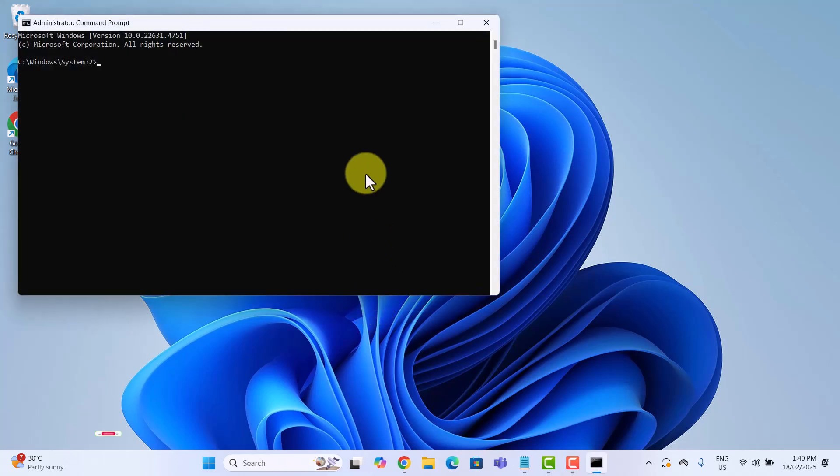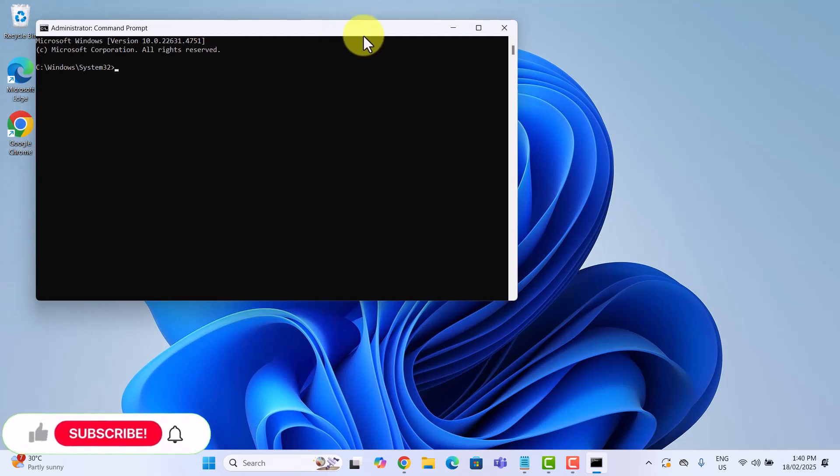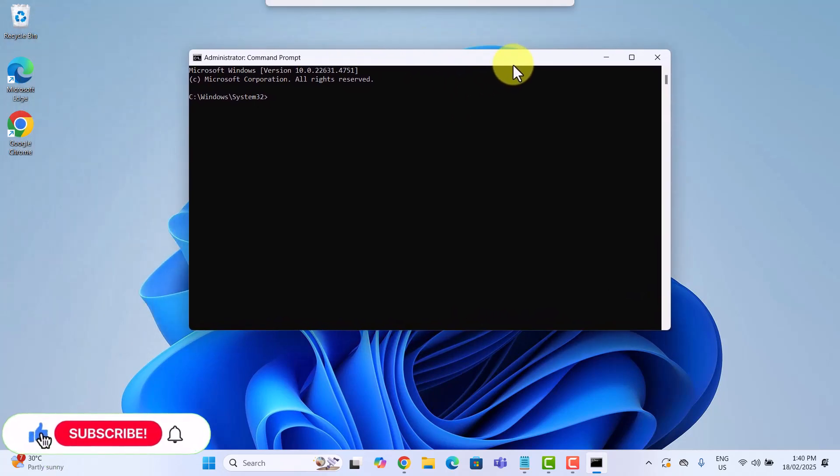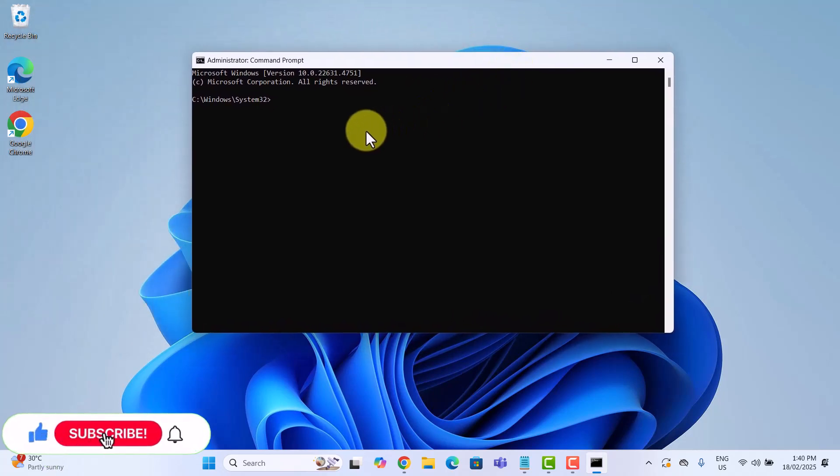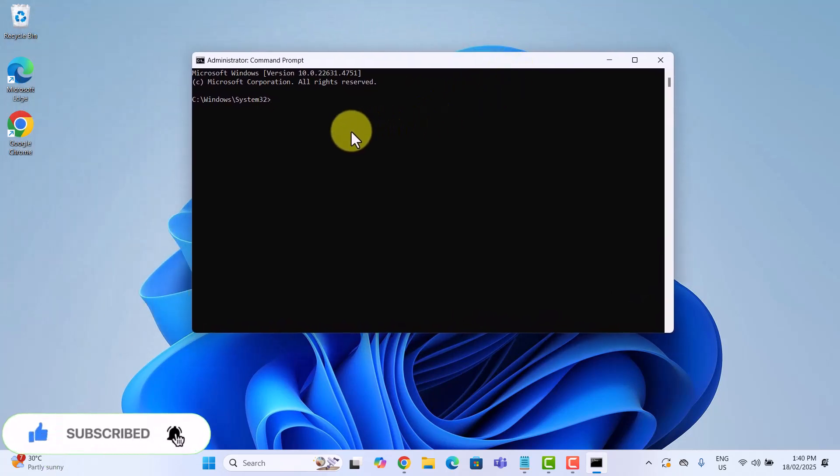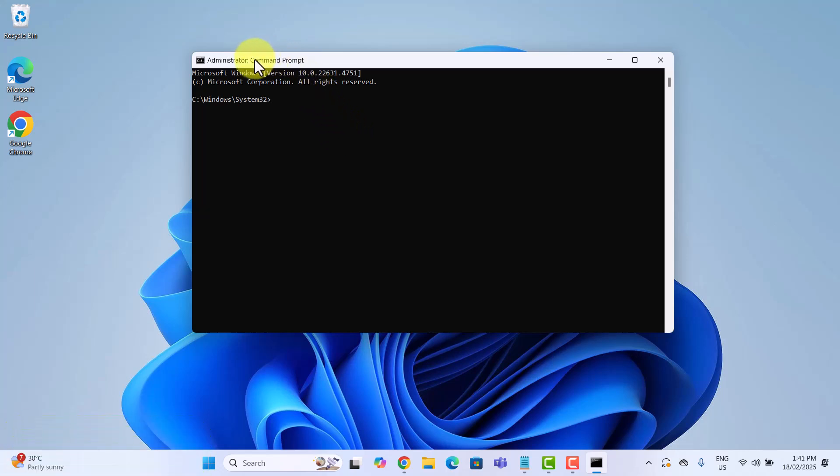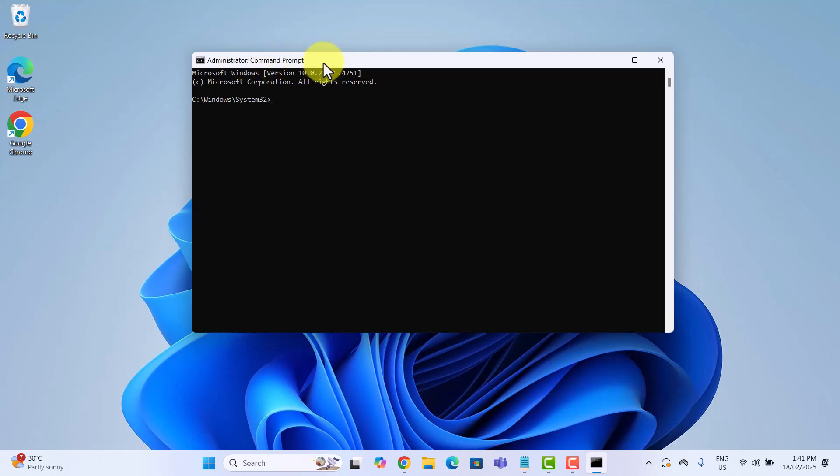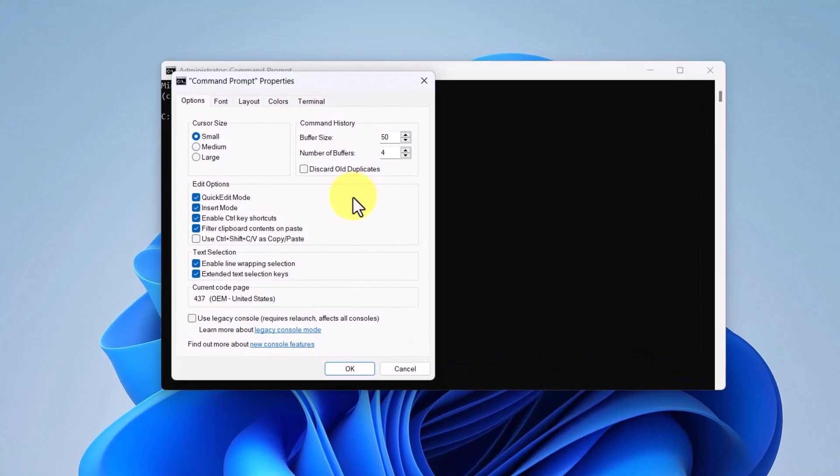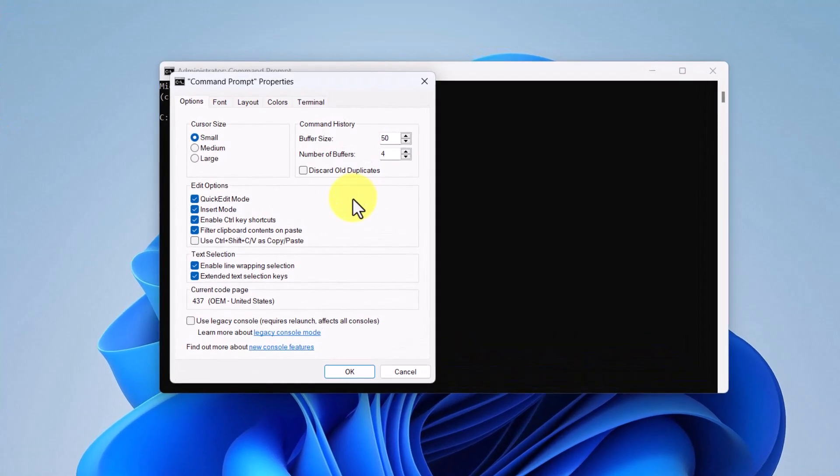Alright, let's start with something simple but cool. Customizing your command prompt looks. Right click anywhere on the title bar, that's the topmost section of the window. A drop down menu appears. Click on properties. You will notice several tabs at the top. Options, Font, Layout, Colors and Terminal. We won't go through all of them but let's tweak some settings to give cmd a fresh look.